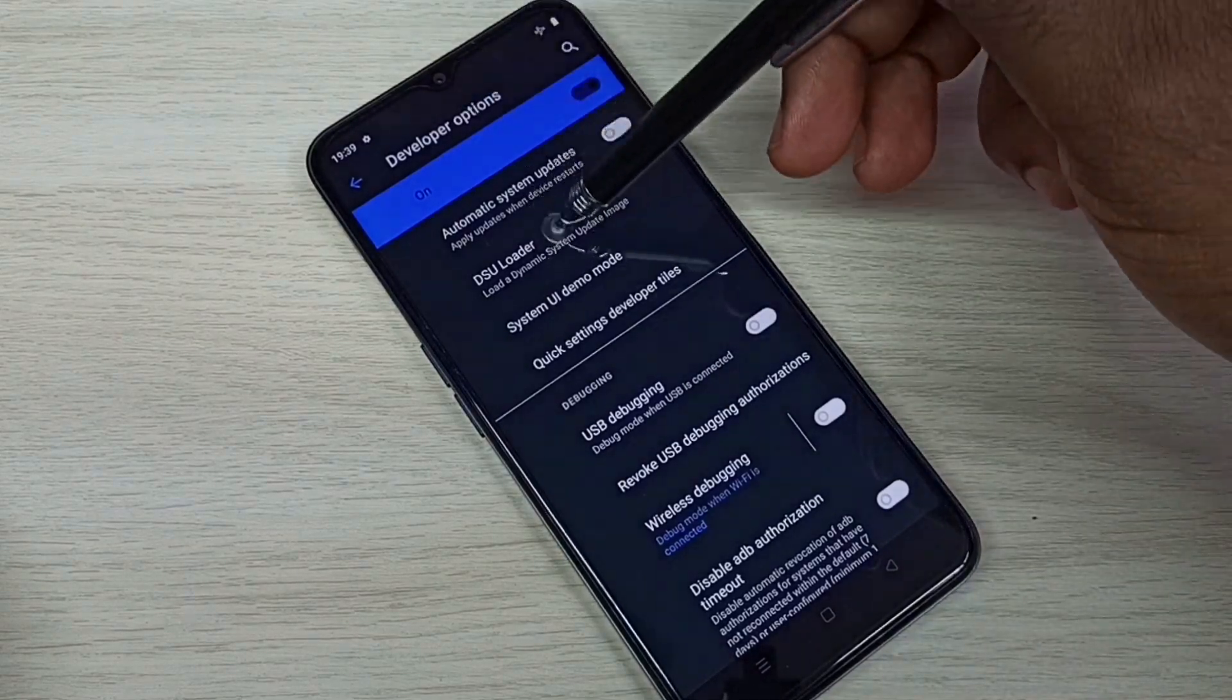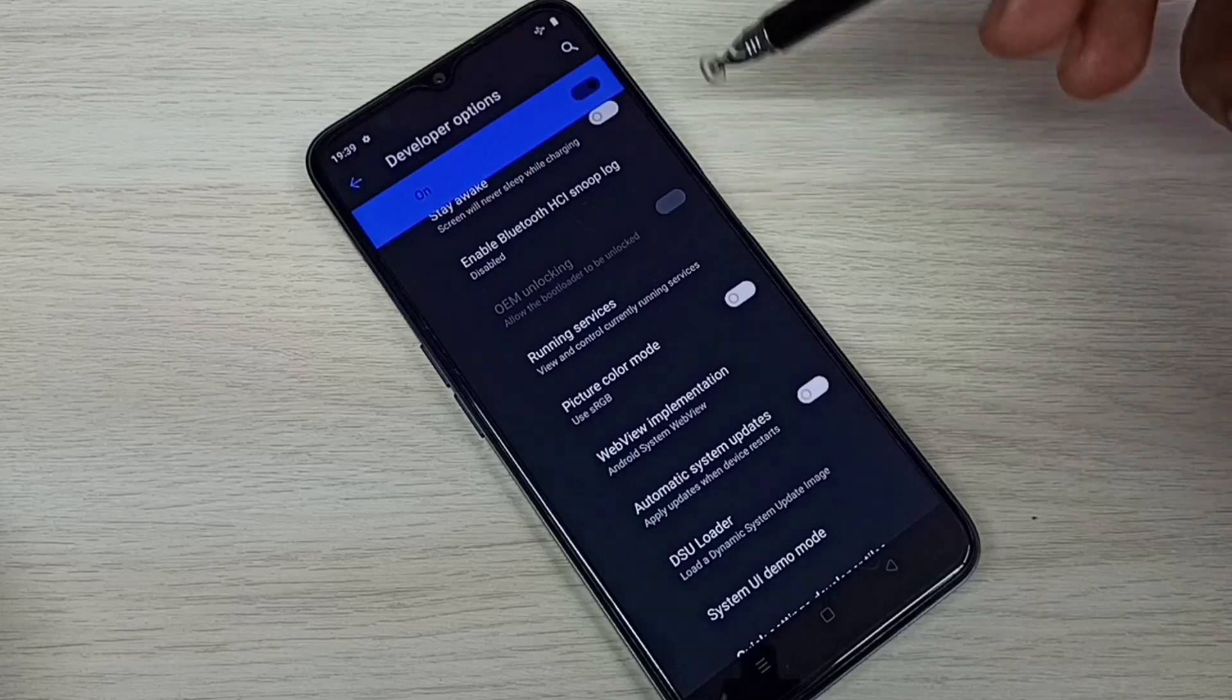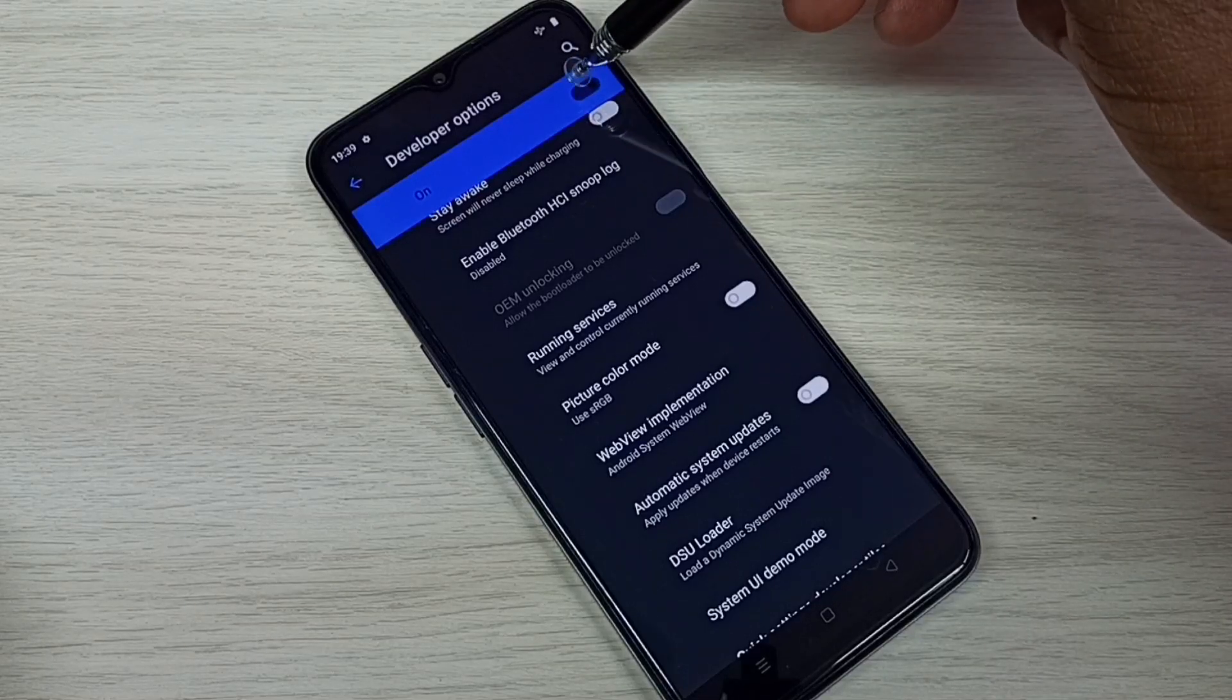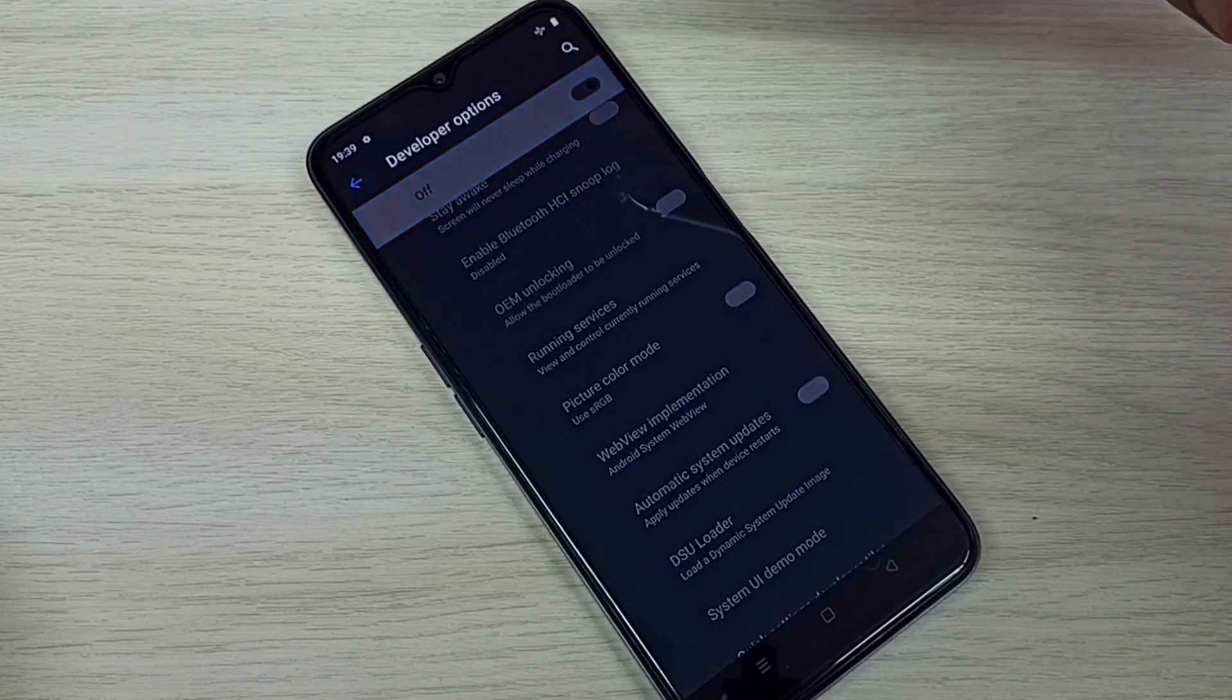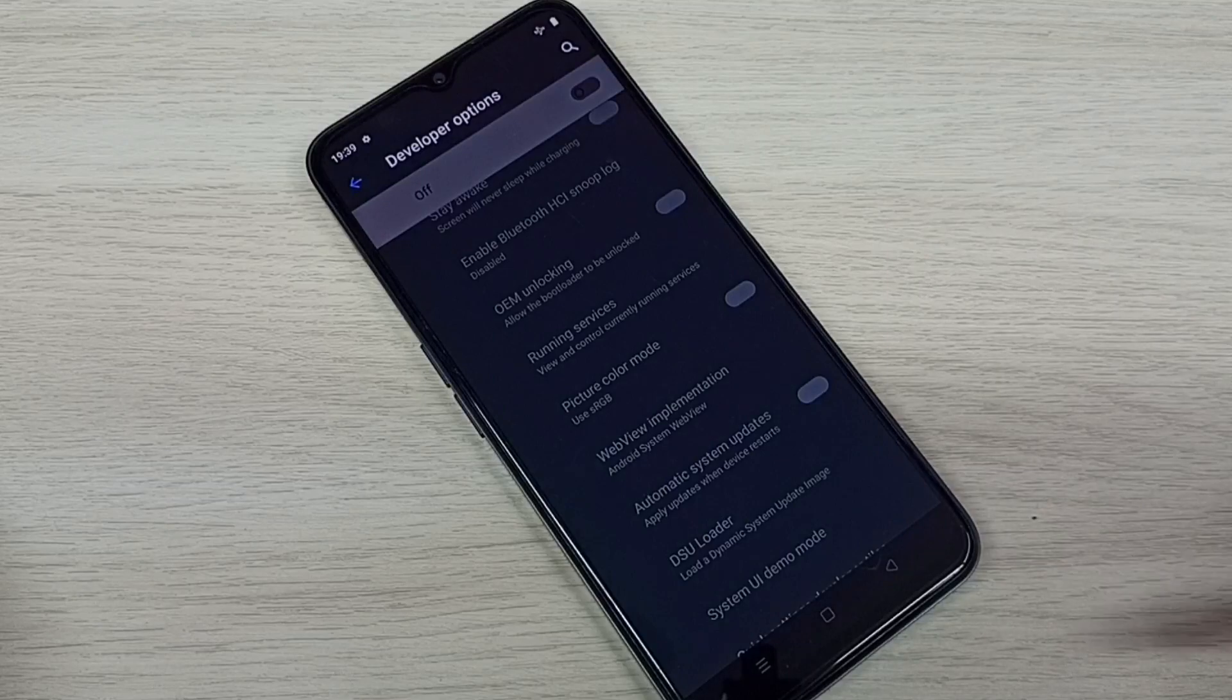If you want to disable these developer options completely, we can tap here and disable that. See done.